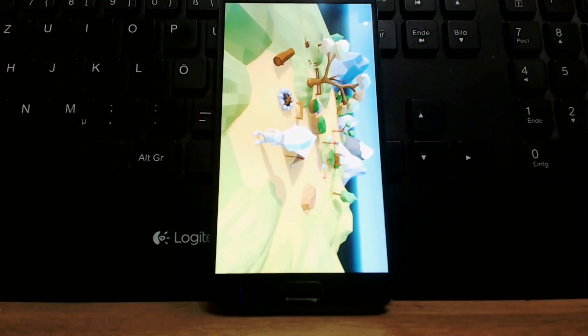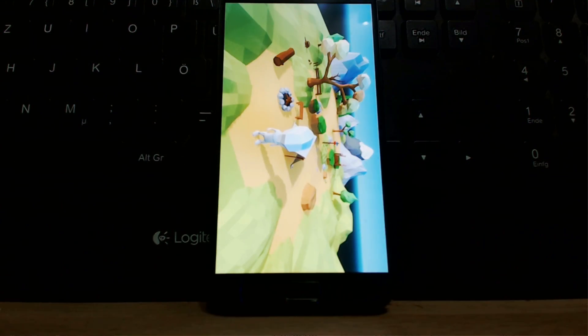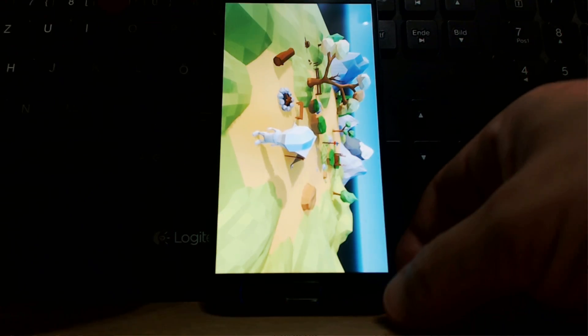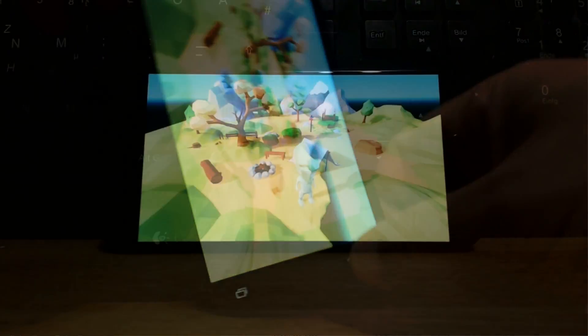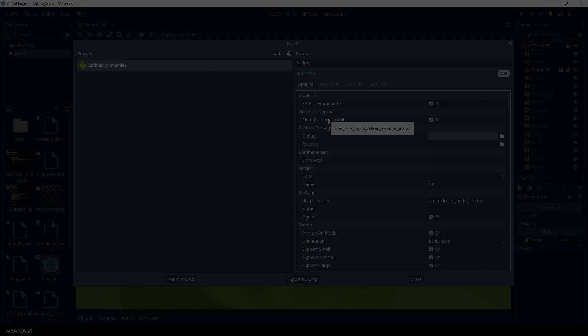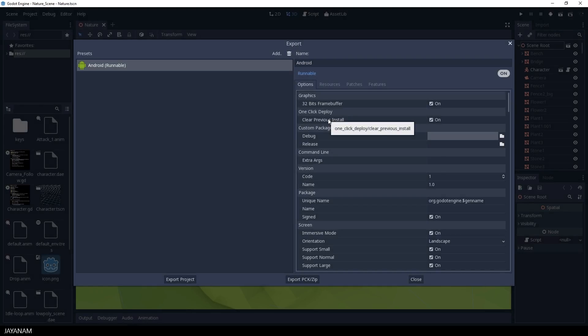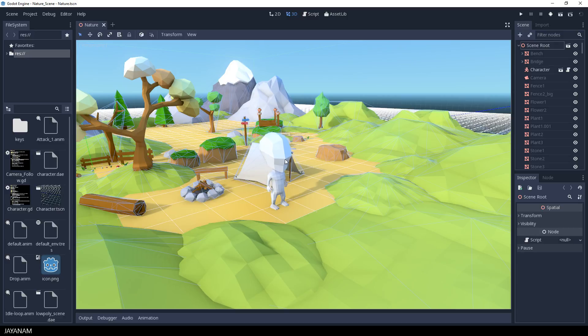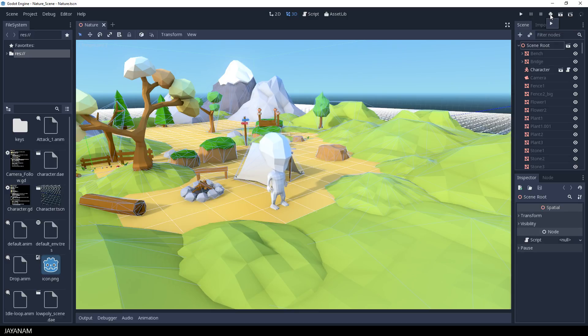And here we go. Let's turn the screen to Landscape. Nice. Okay, this was the manual way, but as you can see here in the Export Settings, there's also a one-click deploy. This is represented by this little Android icon here.